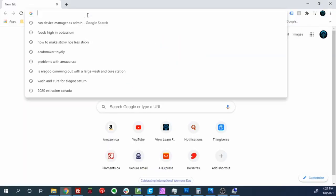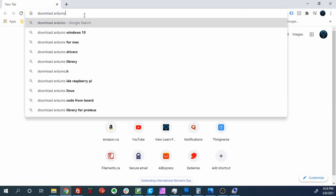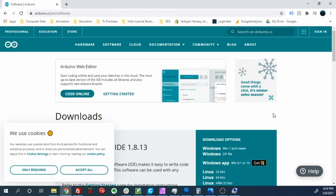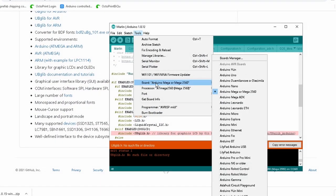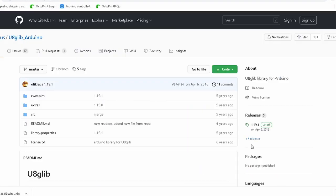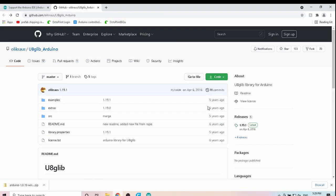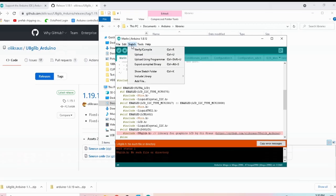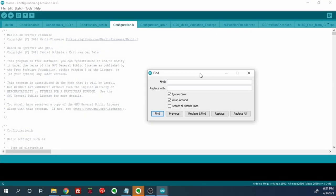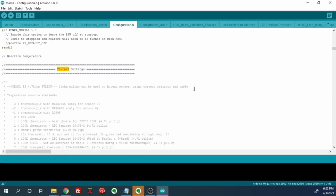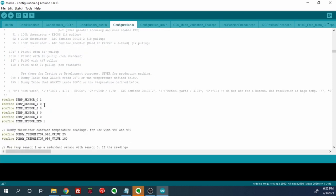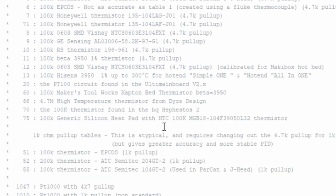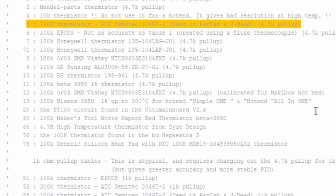While the finished part was printing on the machine I began making changes to the firmware. I changed the thermistor type to number 5 which was the 100k thermistor ATC Sumitech 104 GT-2. With this portion changed it was now time to set the maximum temperature for the hotend.